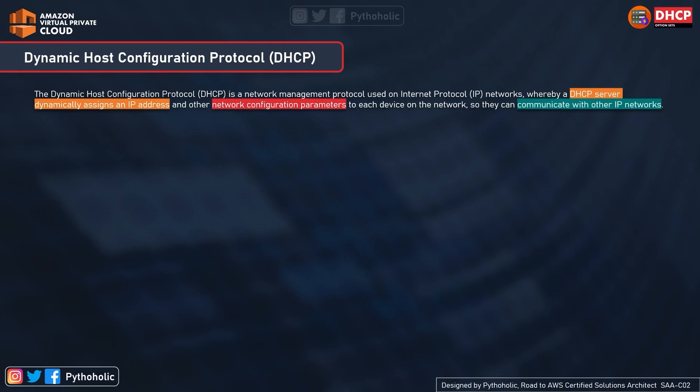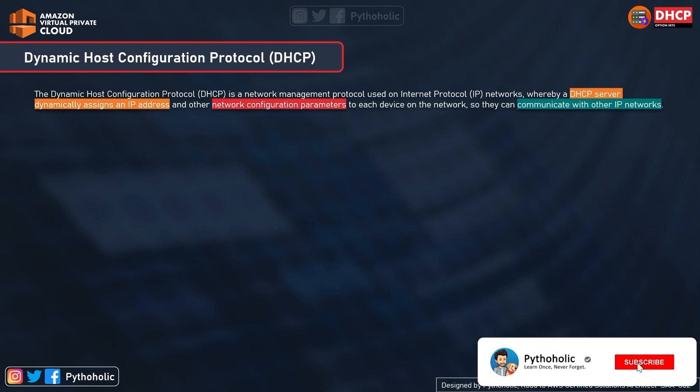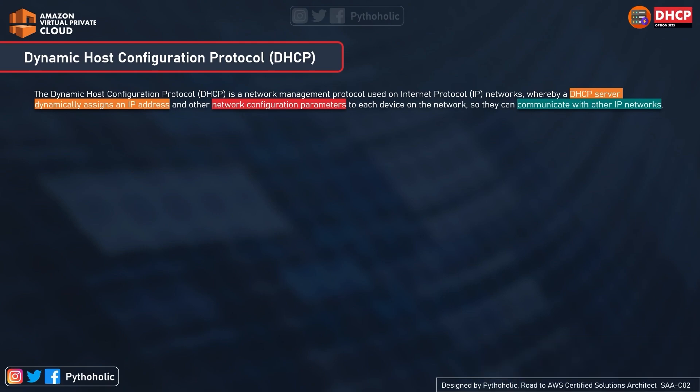For a network to work properly, there are a set of network operations and configurations that help it function correctly. One of the main protocols that helps network administrators manage a large network is DHCP. It automatically sends required network parameters for hosts to communicate properly. As a protocol, DHCP follows a pattern of request, response, and acknowledgement.